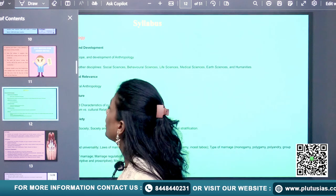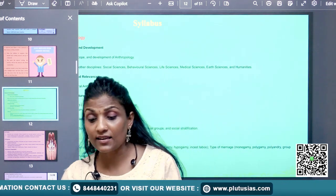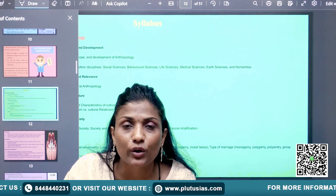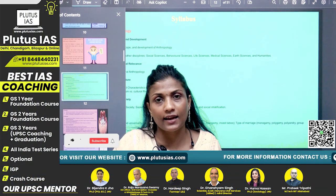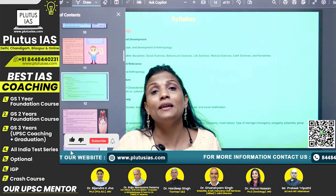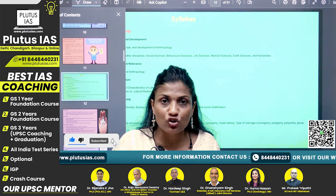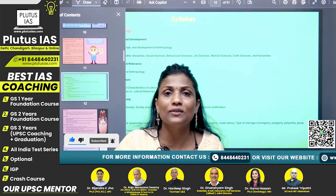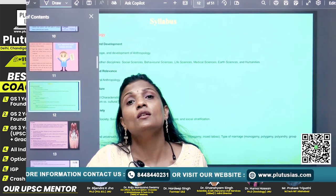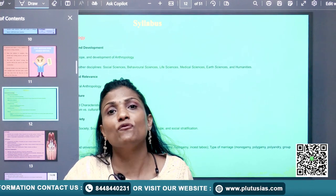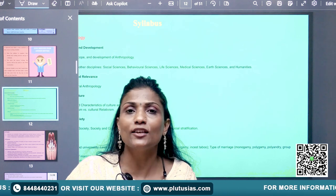Understanding the syllabus is very important — how to comprehend the syllabus. We will discuss that in the next lecture. Because this is a series of lectures where I will be giving you more tips and strategies. My next tip will be on how you have to decode the anthropology syllabus. Thank you.